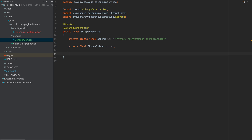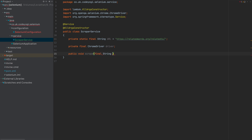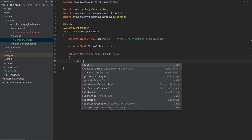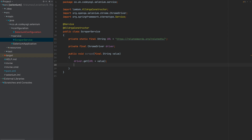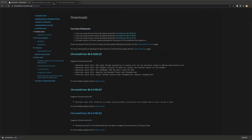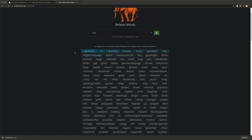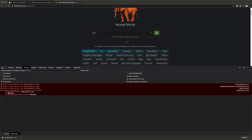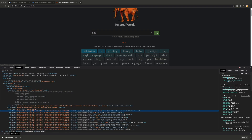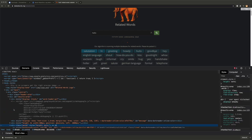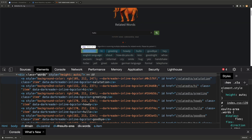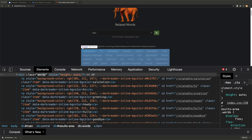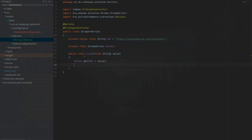Now let's create the scrape method: public void scrape(final String value). We call driver.get(url + value) to navigate to the page. If we inspect the website we can see the related words are anchor tags inside a div with the class 'words'. So all we need to do is get that div by class name and then get all the links within it.